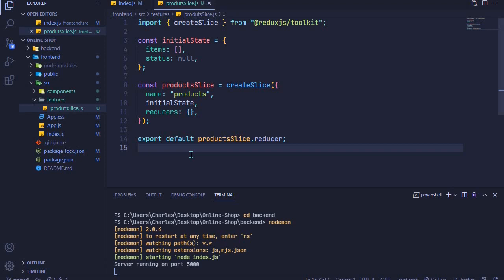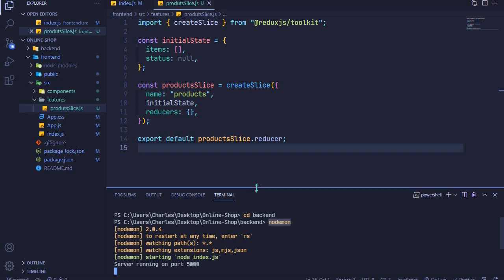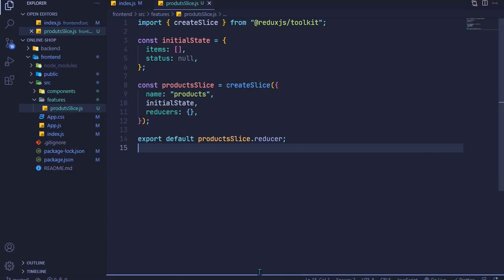In the last episode we set up our Redux store. In this episode we want to fetch data from our backend API using createAsyncThunk. To do that we need the backend running, so open your terminal, cd into the backend, and run it using nodemon. Make sure it says server running on port 5000 — from now on you'll need your backend running to fetch and use data on the front end.